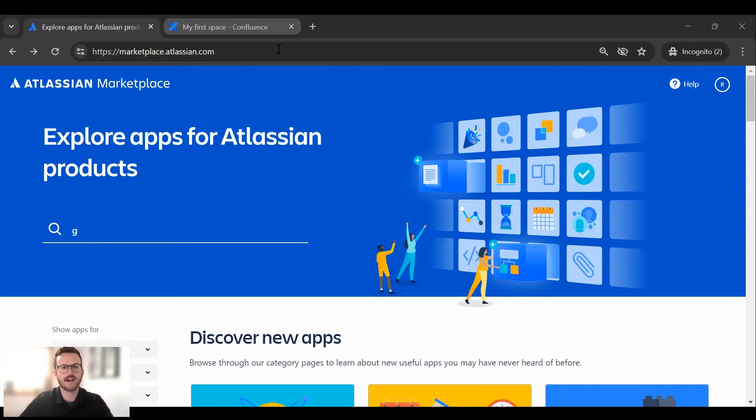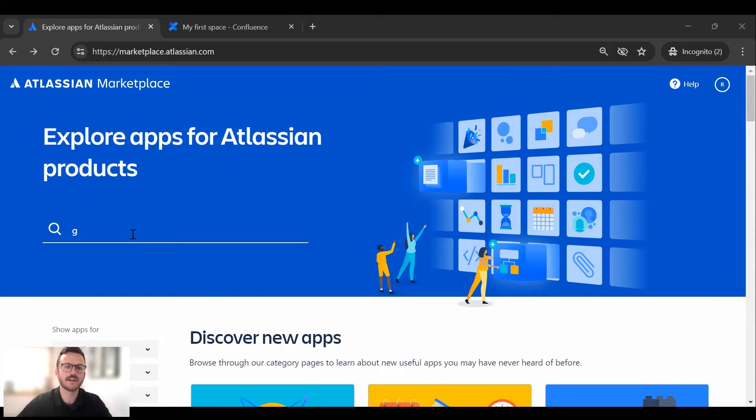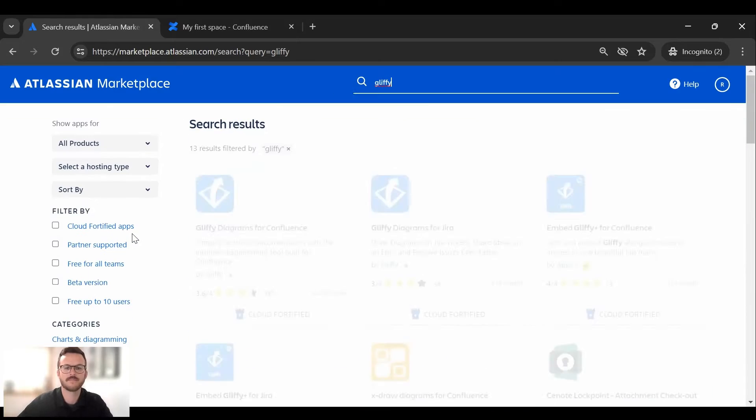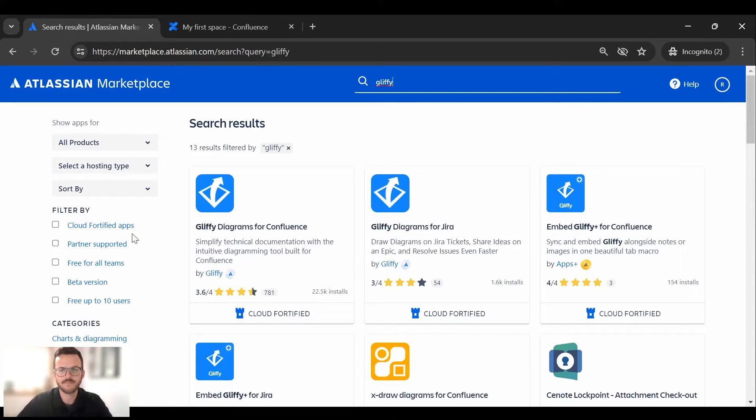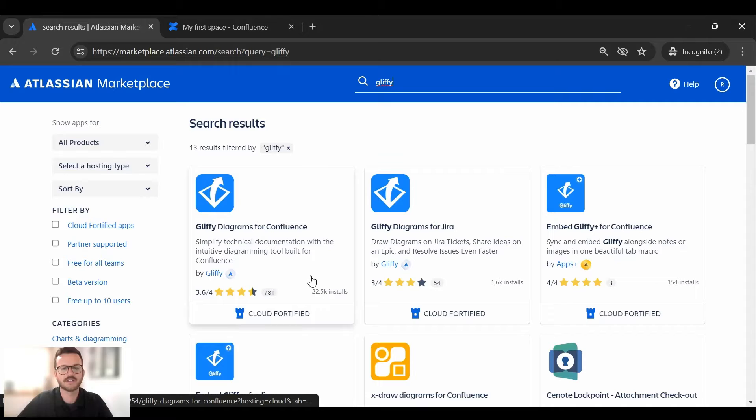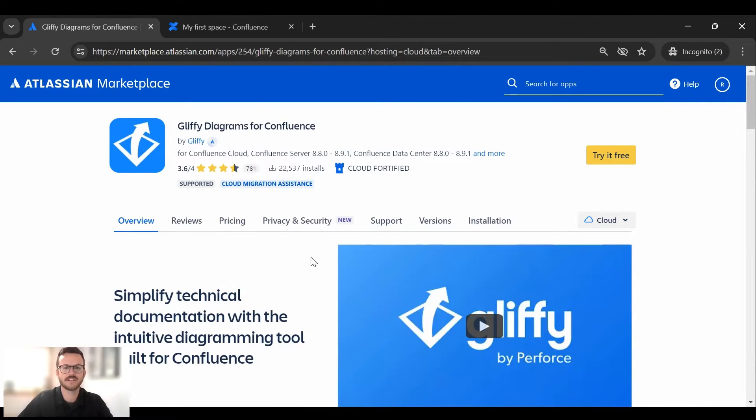First I went to marketplace.atlassian.com and this is the marketplace that houses all the Atlassian apps where Gliffy is one of them. So let's search for Gliffy. You can see here we have both the Confluence and Jira app. Today I will be walking through the Confluence app specifically. So let's click in.